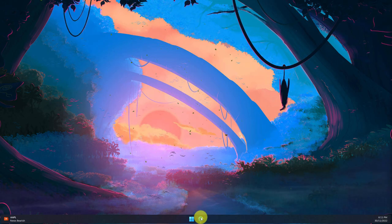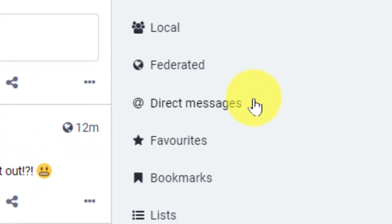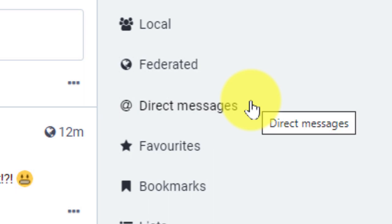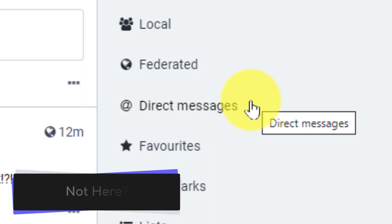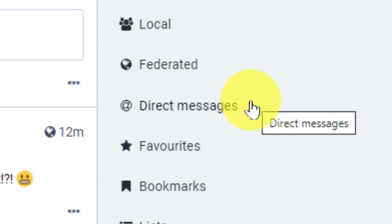So today I'm going to cover direct messages and how to utilize them. Here you'll notice on my Mastodon client that I have a direct messages option in my context menu on the side here. However, this is not actually where I'll be going to create a new message. There are two ways I can create a new message and I'll cover them both today.